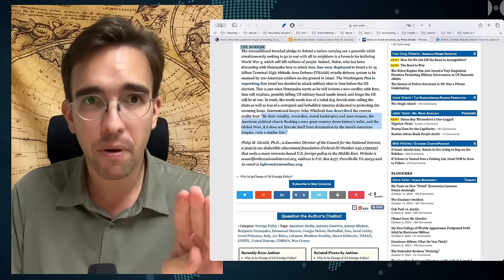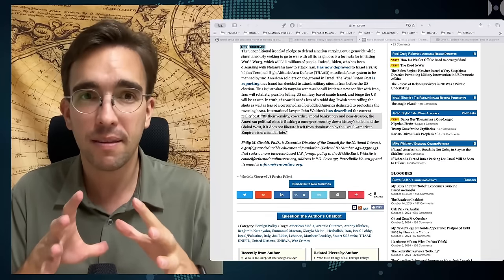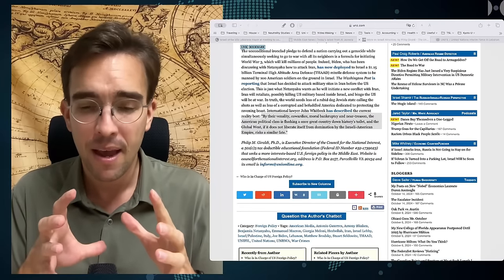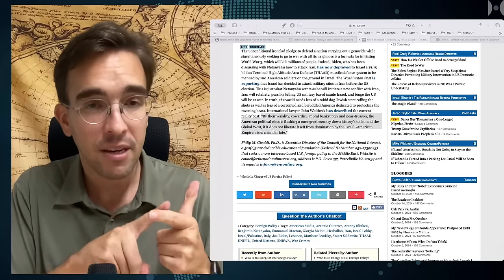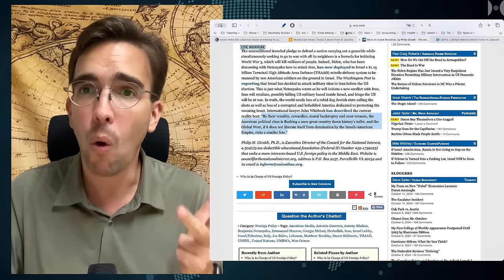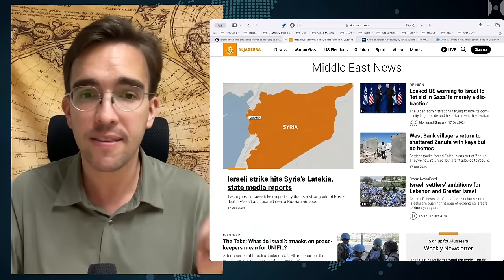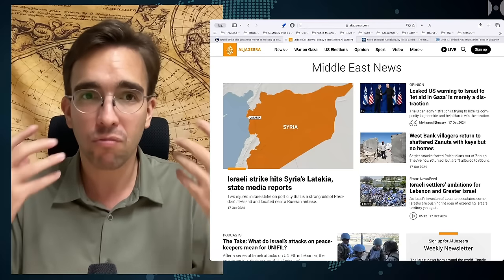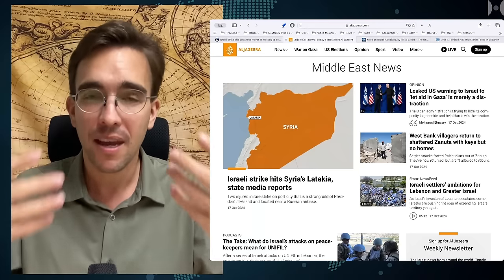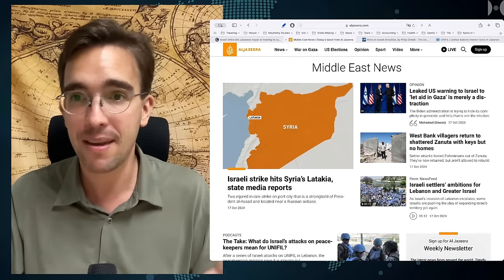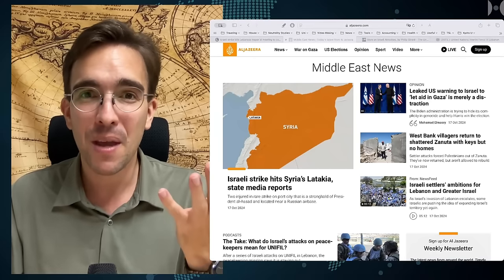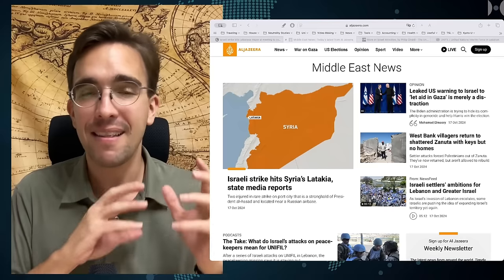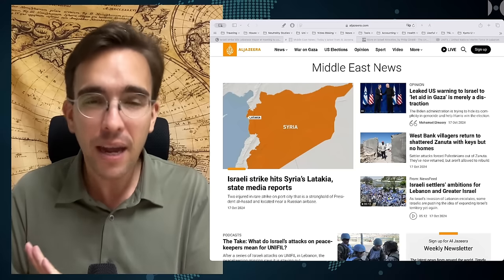This genocide in Gaza, this terrorism against Lebanon, the terrorism against all of its neighboring states, including Syria, on which Israel habitually fires rockets and destroys the civilian airport in Damascus time and time again. All of that is possible because the United States stands firmly and without any hesitation behind Israel.